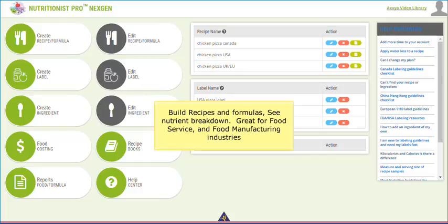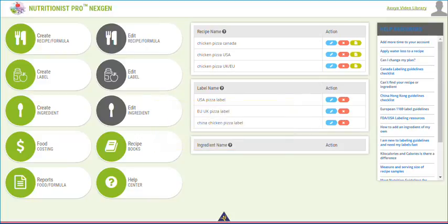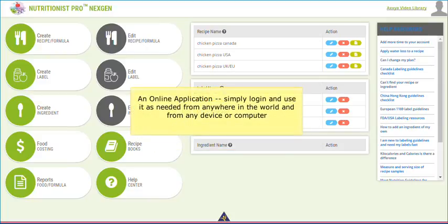This is an online application, meaning you don't have to worry about any installations or upgrading — we handle all of that for you. You only need internet access to use this tool from anywhere in the world and from any device or computer. This makes working with teams and clients easier and faster.